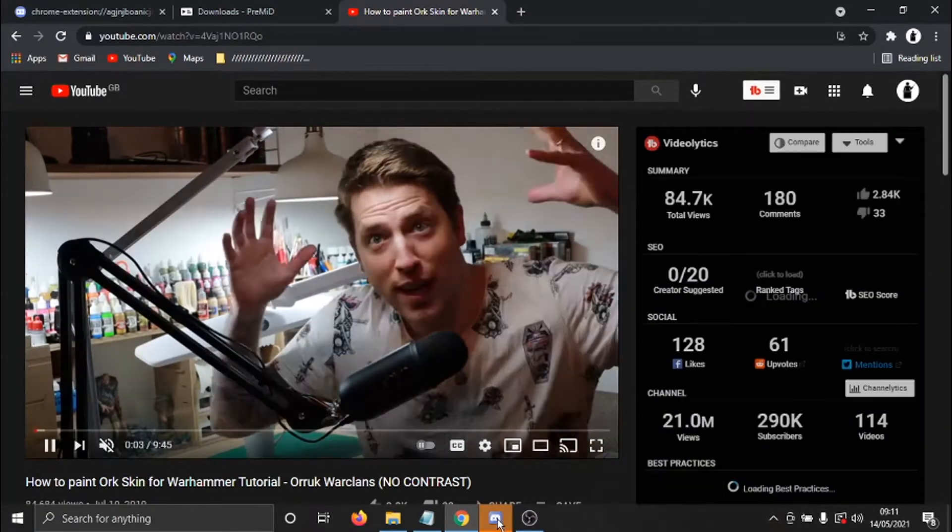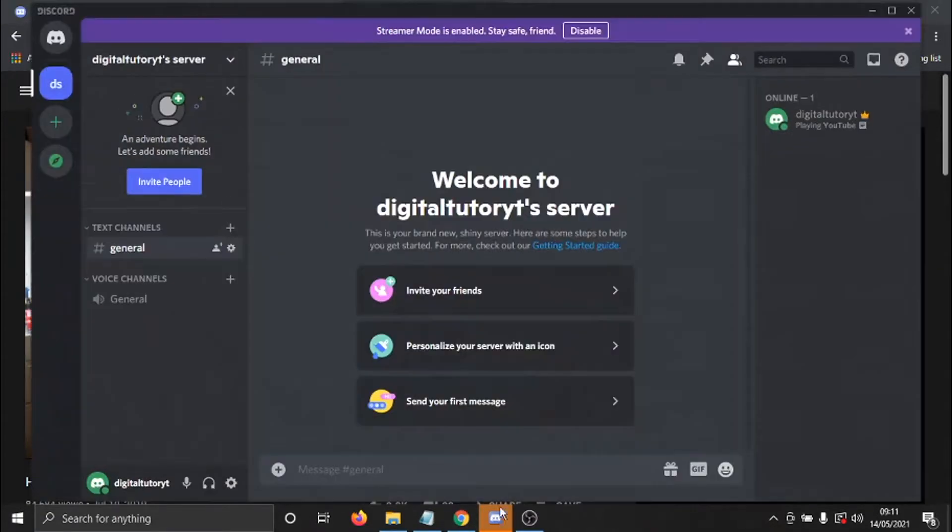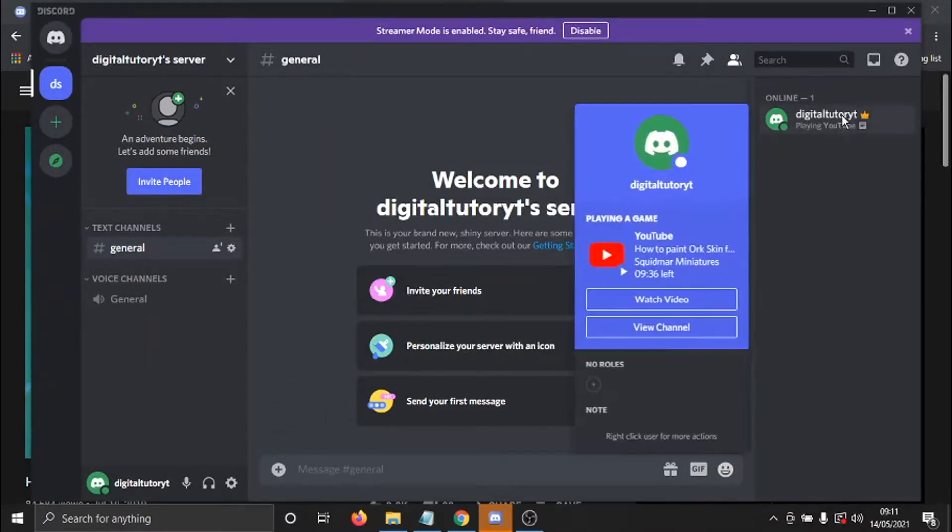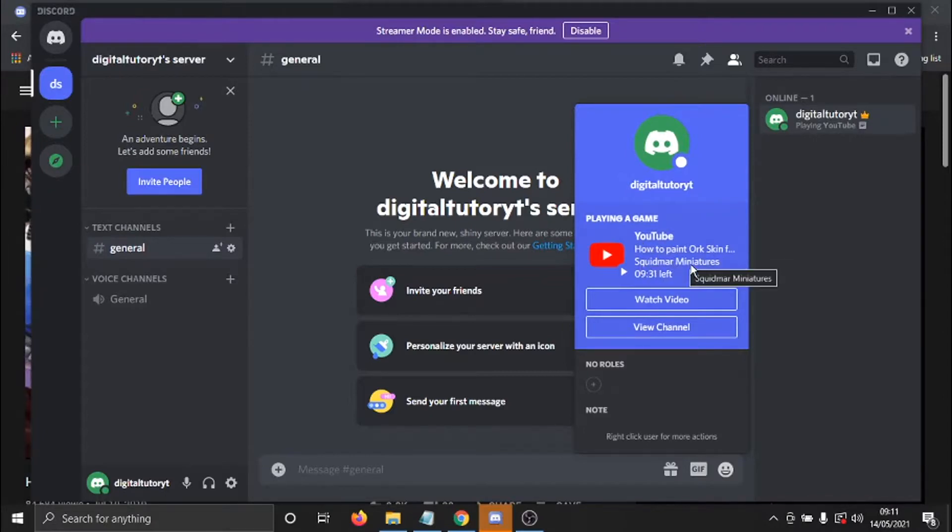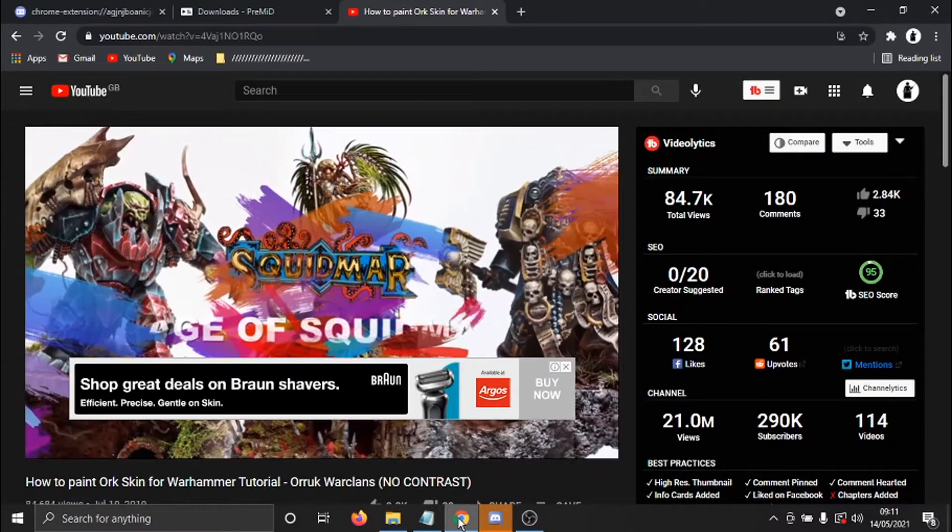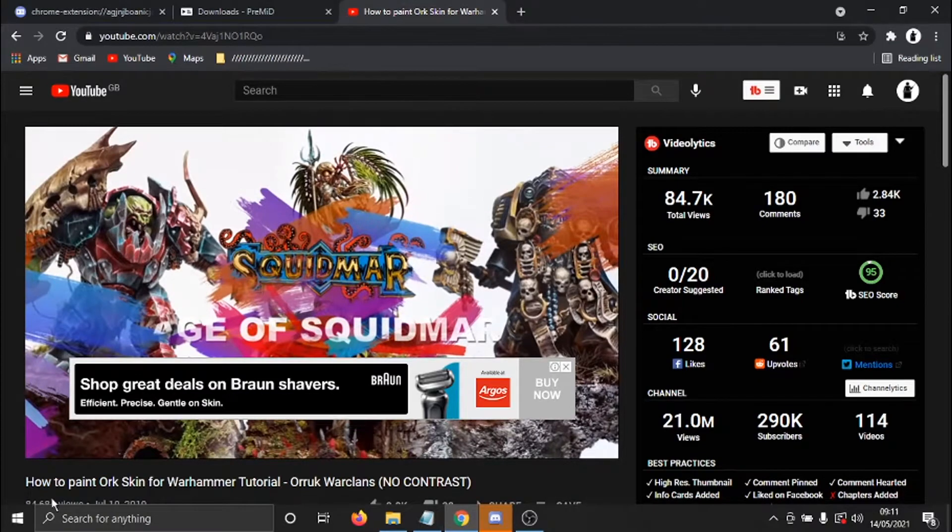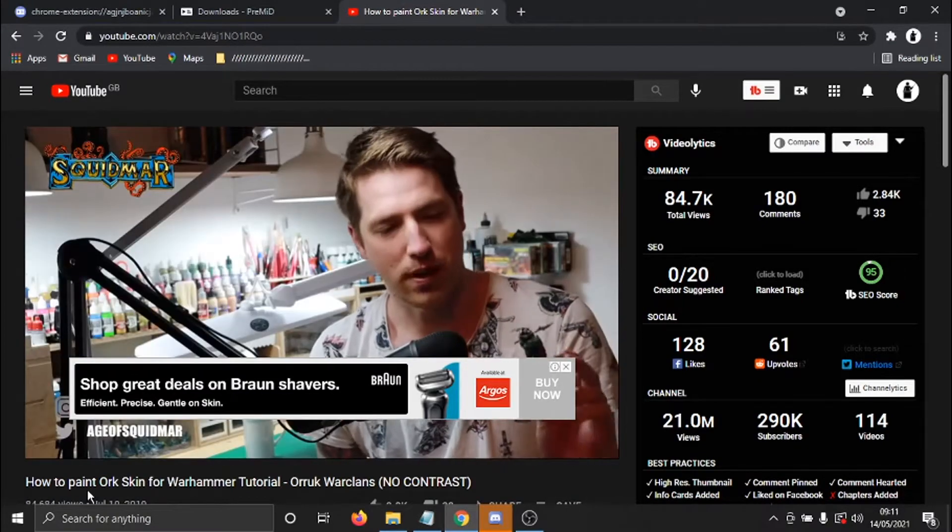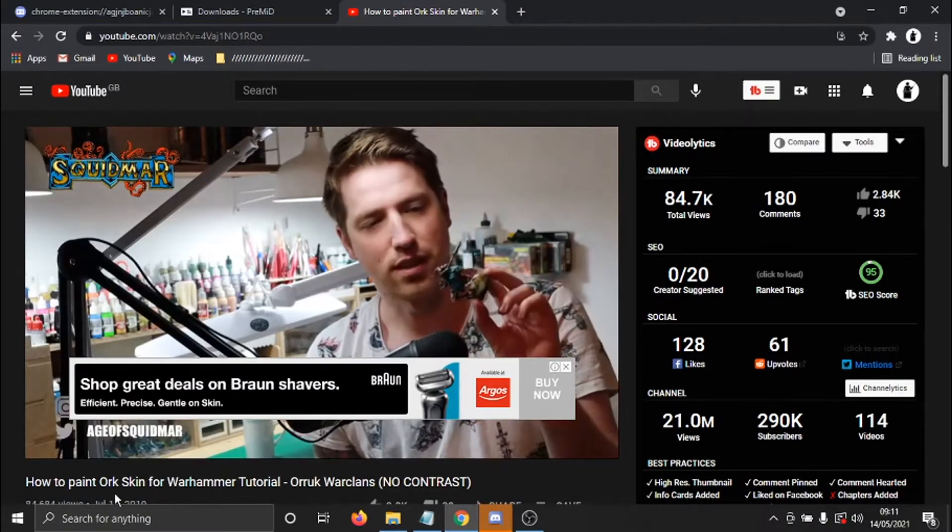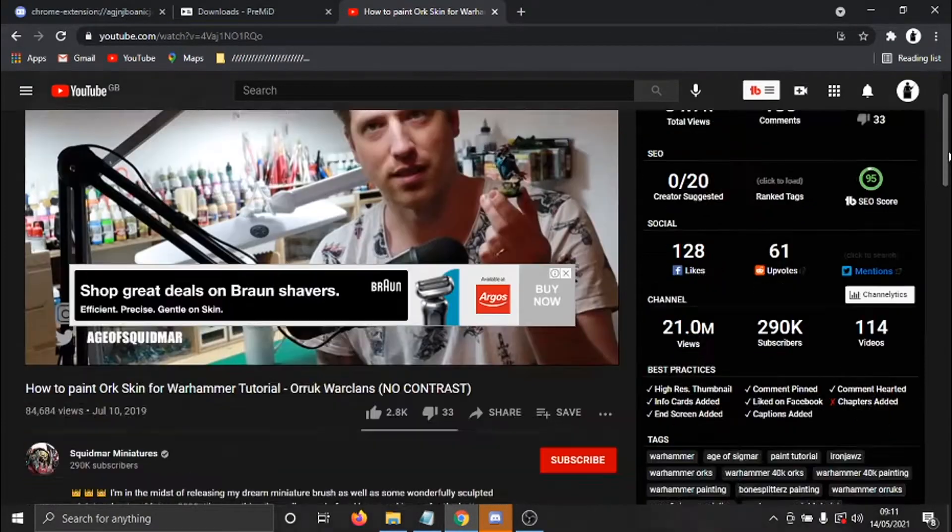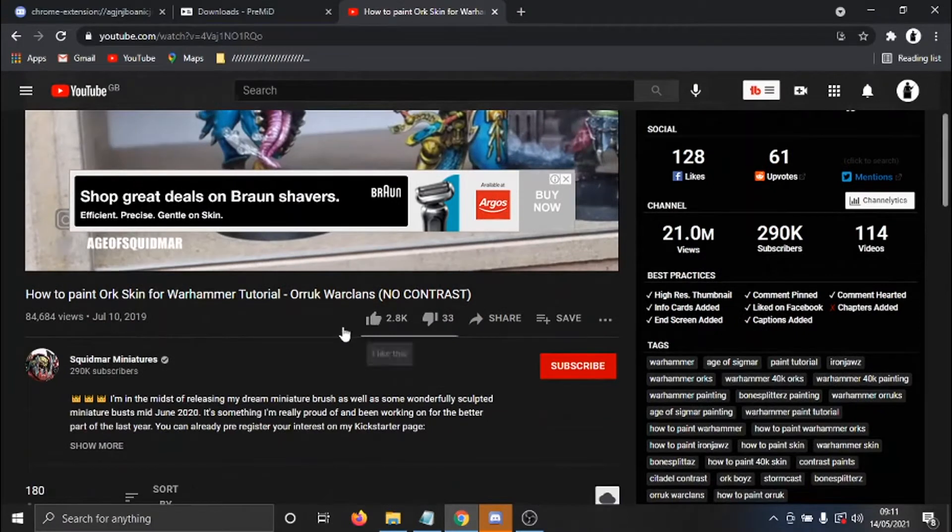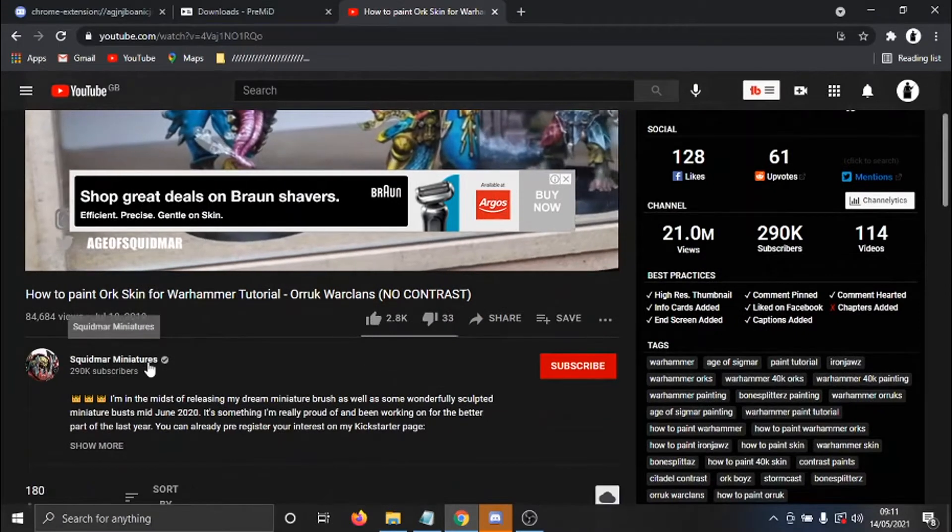And if I go onto my Discord app, you'll see it's come up saying playing YouTube. And if I actually click on my name, you'll see it says how to paint orc skin, Squidmar Miniatures. And if I go back to the browser, you can see that's the exact video. It's playing how to paint orc skin, and the channel is Squidmar Miniatures.